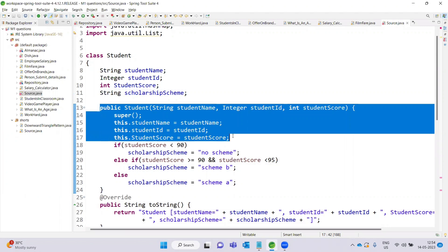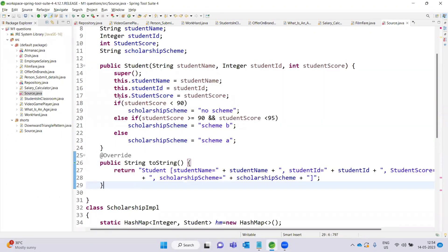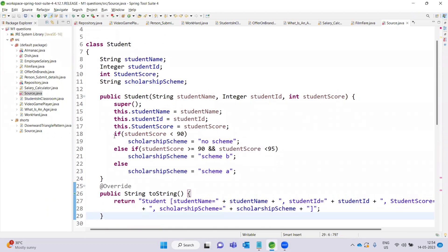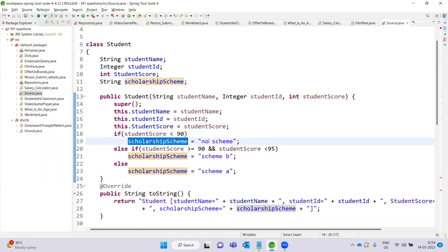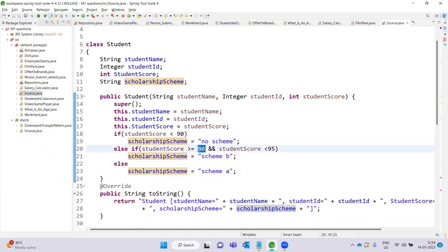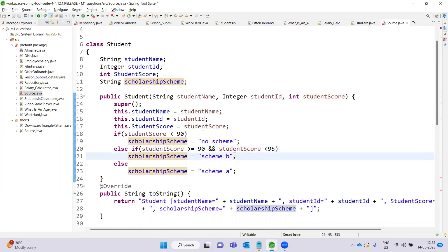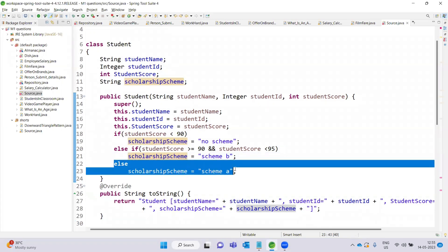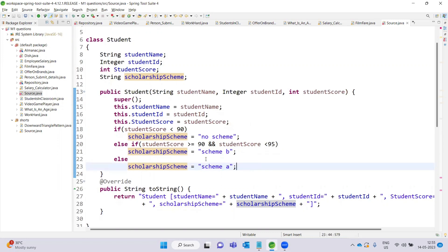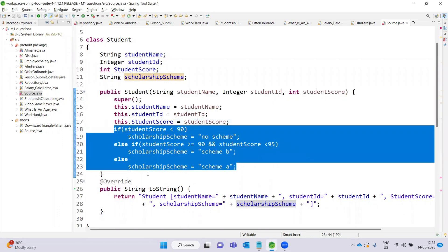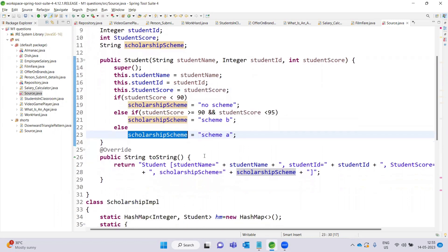The parameterized constructor for the Student class takes the student score and other attributes. Inside the constructor, the scholarship scheme is initialized based on the student score.